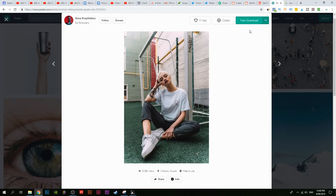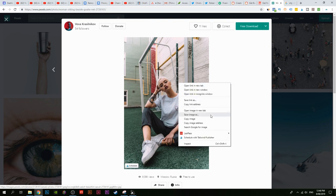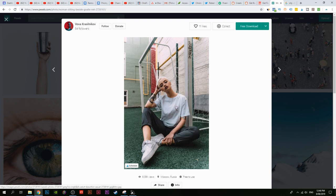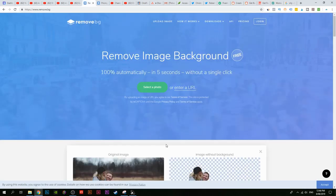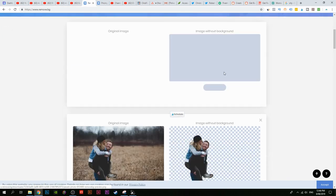This is a website called pexels.com with a bunch of copyright-free images, and I'm going to remove the background from this image. So let's copy the image address — make sure you copy the image address and not the image itself. You need to get the URL of the image. Then go to remove.bg and you can either upload an image from your computer or enter an image URL. Click on 'Enter URL', paste in the URL, and click OK.